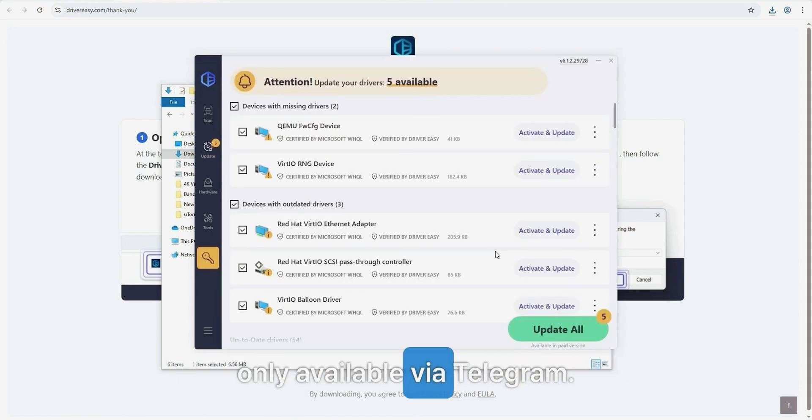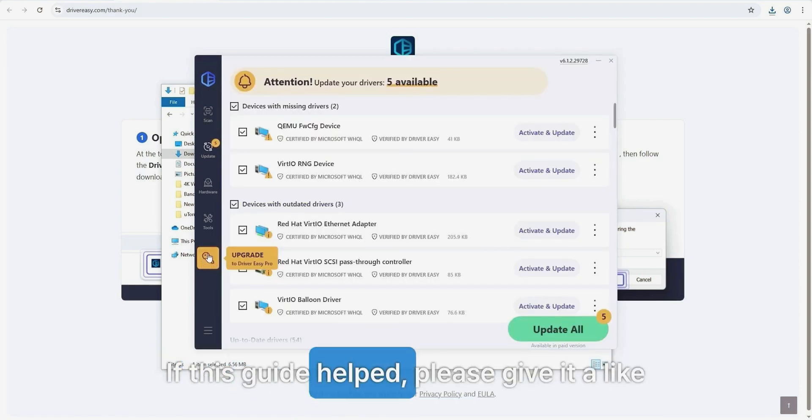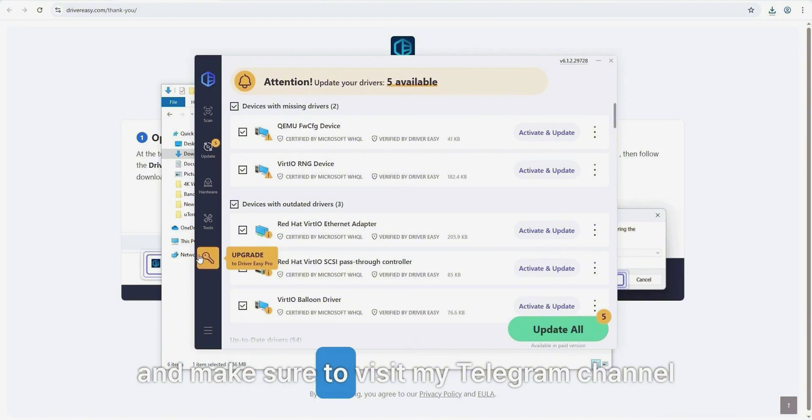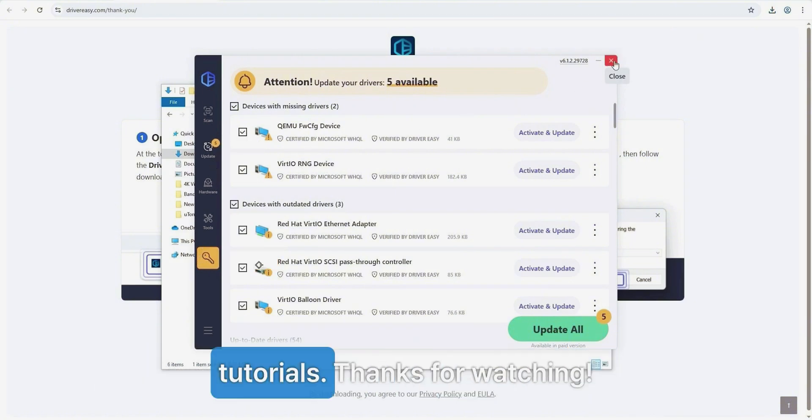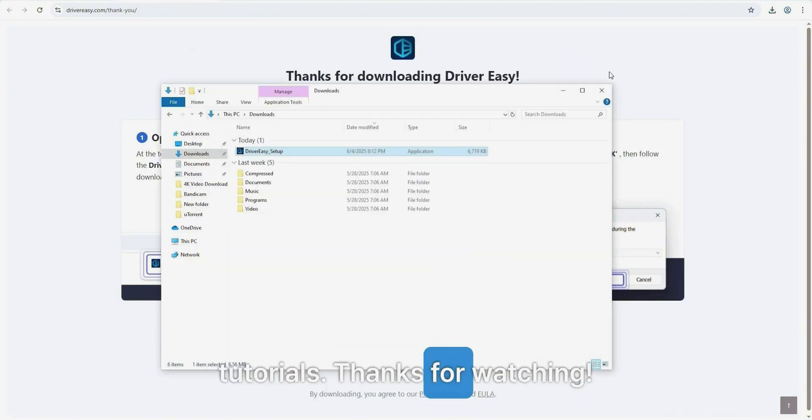If this guide helped, please give it a like and make sure to visit my Telegram channel for the second method and more useful software tutorials. Thanks for watching!